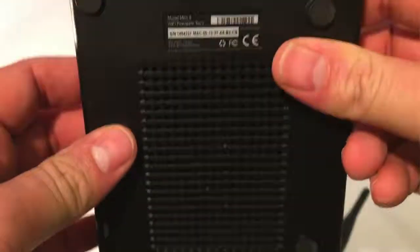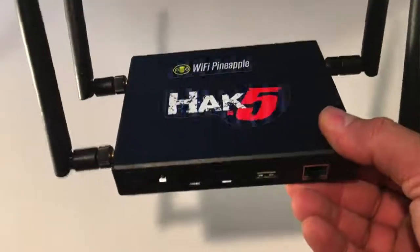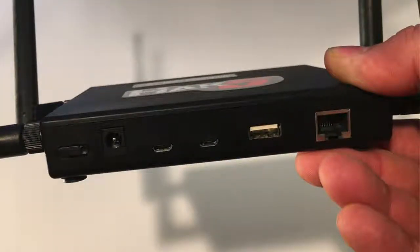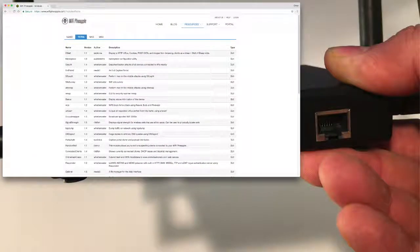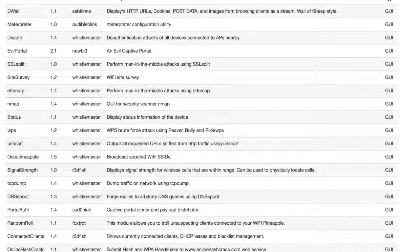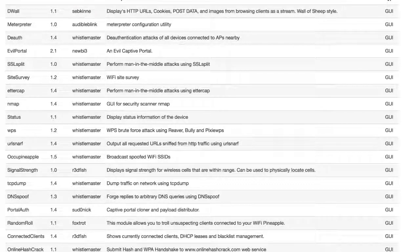The cool thing about the Pineapple is that it's not only a good wireless adapter for monitoring and packet injection, but it also comes with many different tools for wireless pen testing. You can do man-in-the-middle attacks, rogue AP attacks, over-the-air modules, and install different modules from a pretty nifty web-based interface. There are many different attacks and utilities available with it.